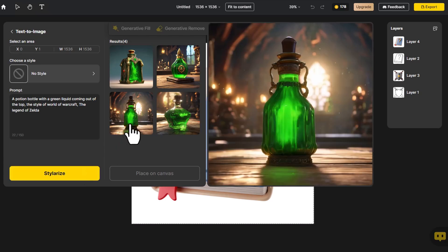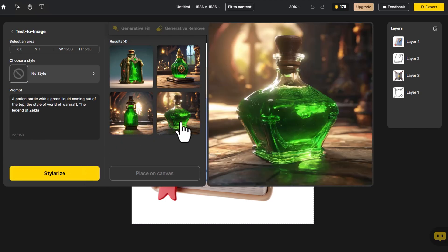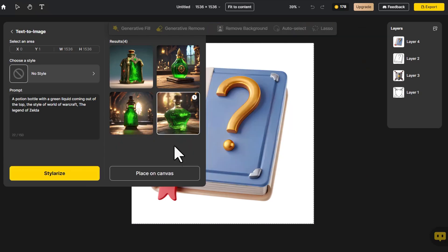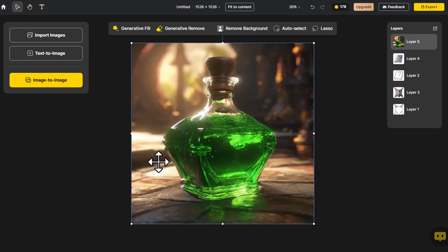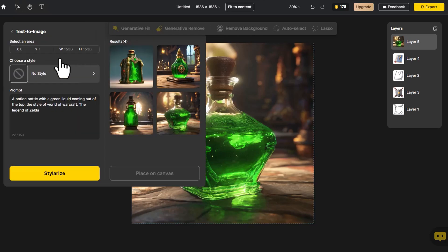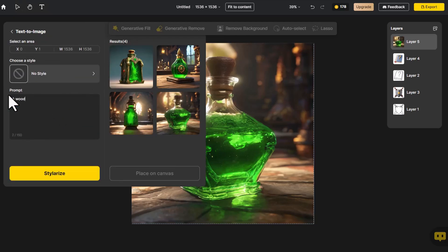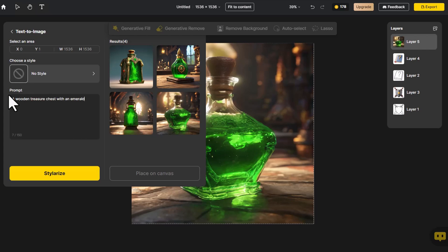This magic potion bottle looks very appealing, so let's go ahead and select it. We click on Text to Image again and input a wooden treasure chest with an emerald latch and a leather belt, runes on all sides, the style of World of Warcraft, The Legend of Zelda.